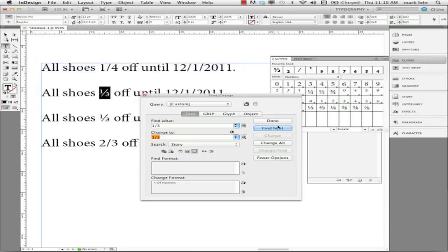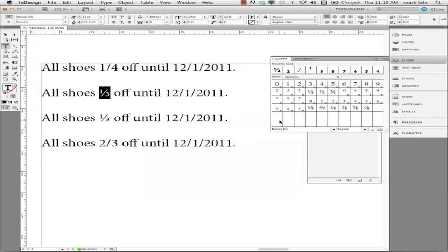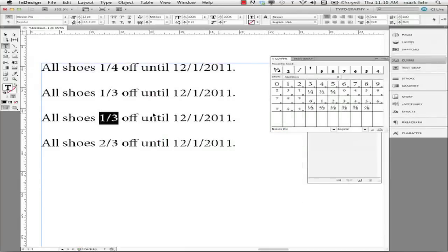So this is one method to go through and take a series of homemade fractions, I'll call them, 1 forward slash 3, 1 forward slash 4, whatever, and you could do the same fraction and convert it to an OpenType fraction. I'm going to click done. I'm going to undo here a couple times and go back here.